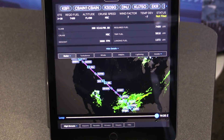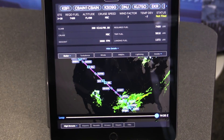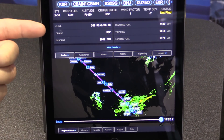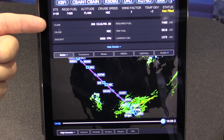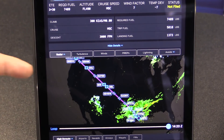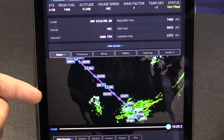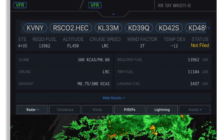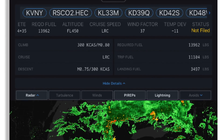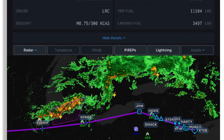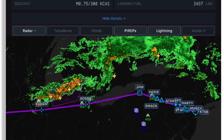We're now in the flight planning section of the app, where we can get more specific and detailed information on the setup of the flight plan. We have an overview showing the route, the profile including climb, cruise, and descent, and the fuel summary on the right-hand side. We also have a map where we plot the graphical route, and we can overlay many pieces of data such as radar, turbulence, wind, pilot reports, lightning, SIGMETs, and AIRMET avoid areas.